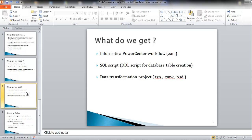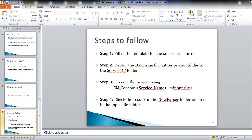Now let's have a look at the steps we need to follow to execute this tool. The first step is to fill in the template with the source structure, followed by deploying the data transformation project to the ServiceDB folder and executing the project using the CMConsole command. Finally, we check the results in the new parser folder, which is created in the same folder as the input file. Now we will look into each of these steps one by one.